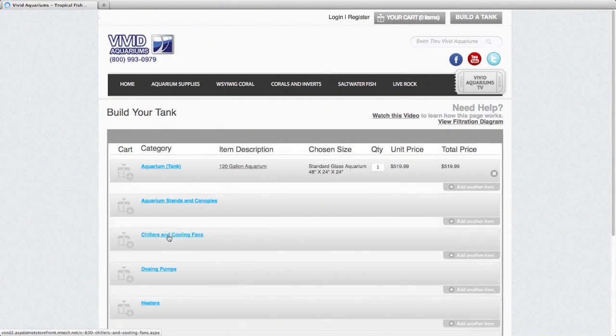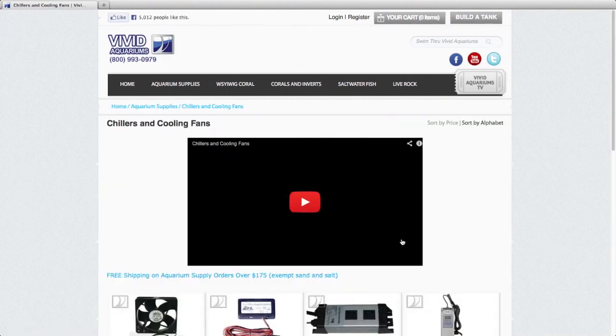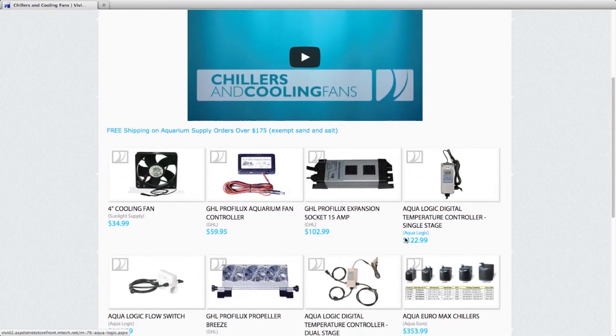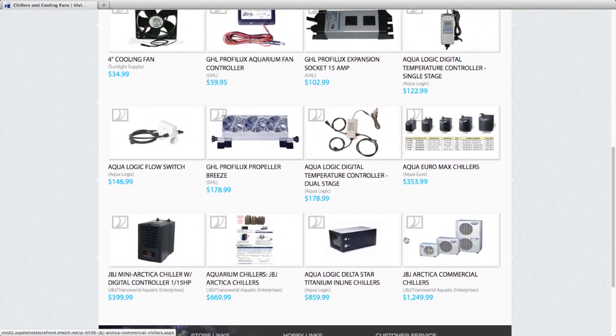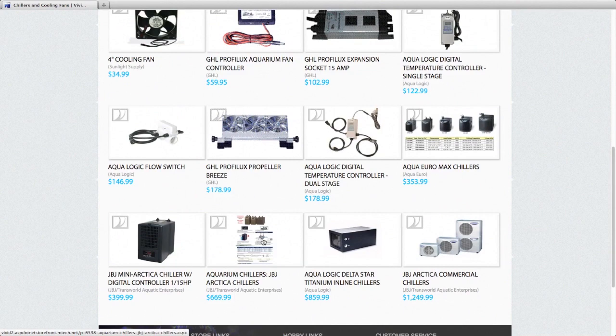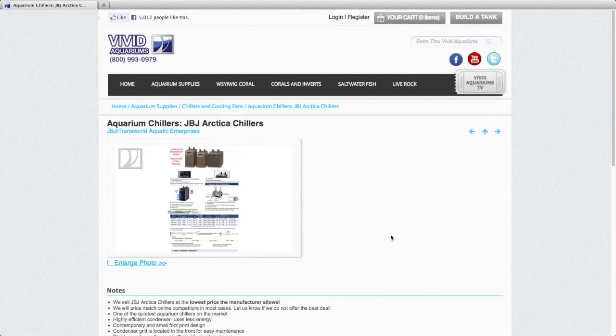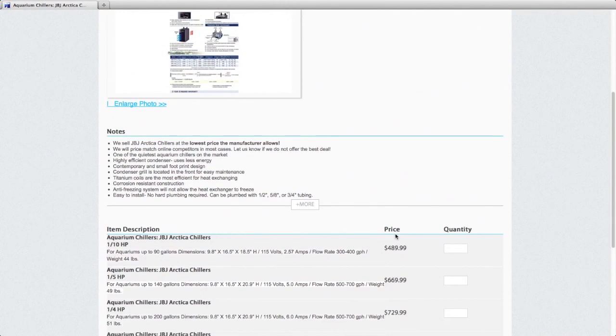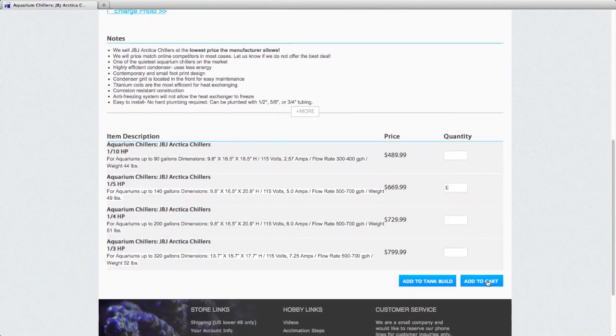And we're going to choose a chiller for our aquarium. I like to keep things nice and cool. I'm going to choose a JBJ Artica chiller. And for a 120 gallon tank, I'd recommend a 1/5th horsepower Artica chiller. And again, we're going to add that to tank build.